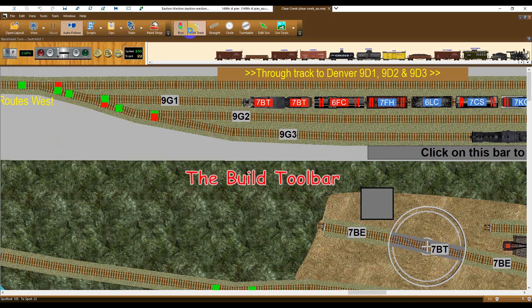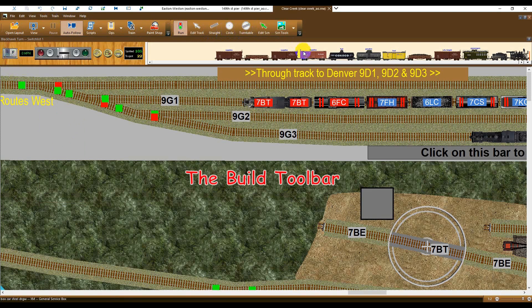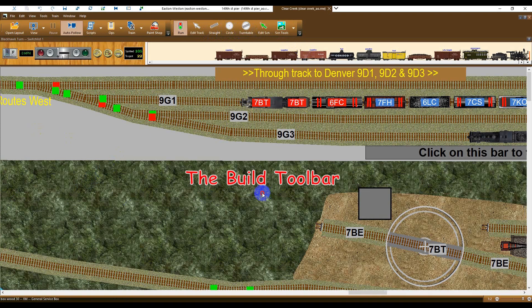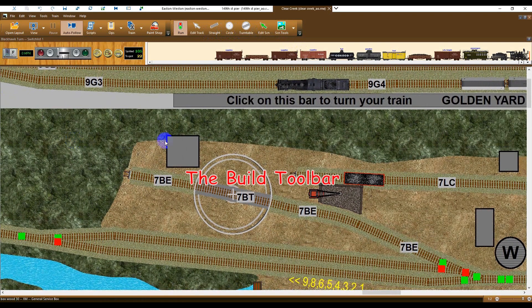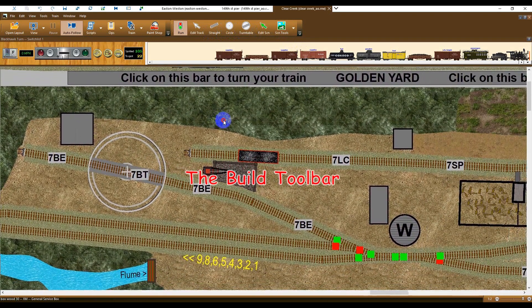The Build toolbar, which is only available with track layer, contains all the track laying tools and serves as a gateway to the scenery toolbar. These tools are demonstrated separately in our track laying and scenery videos.